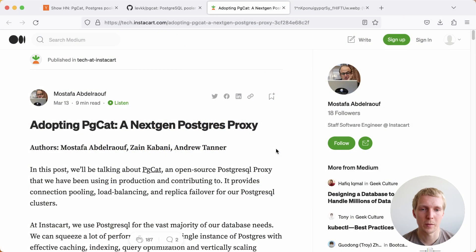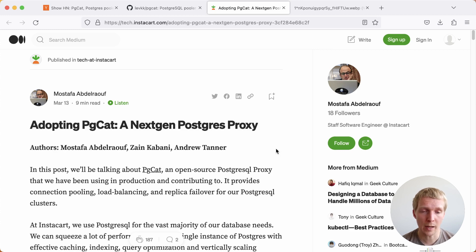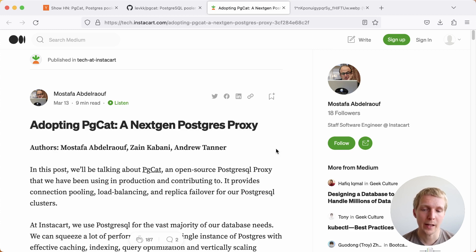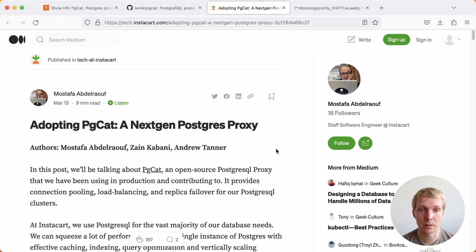Hello and welcome to five minutes of Postgres. Today, I want to talk about pgcat, a new connection pooler for Postgres and how it compares to pgbouncer, which a lot of folks currently use.